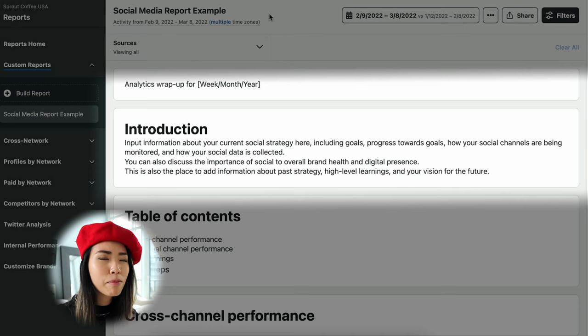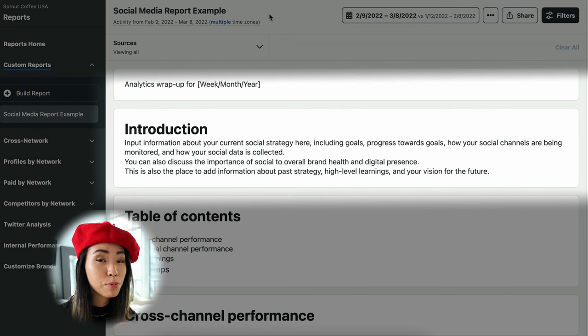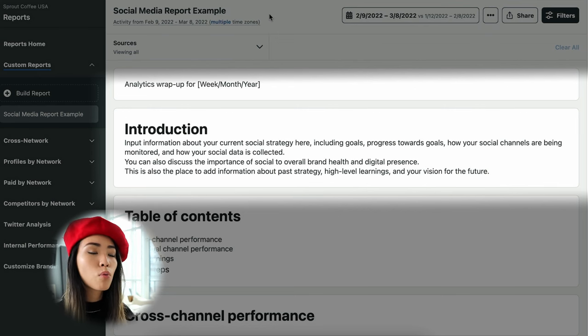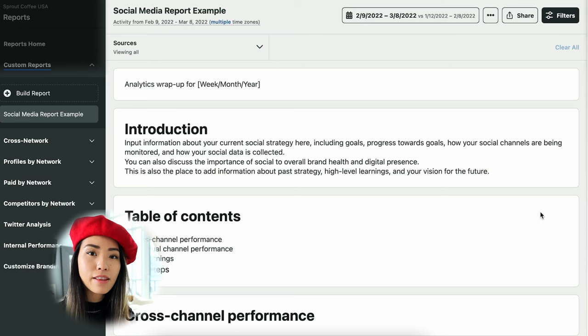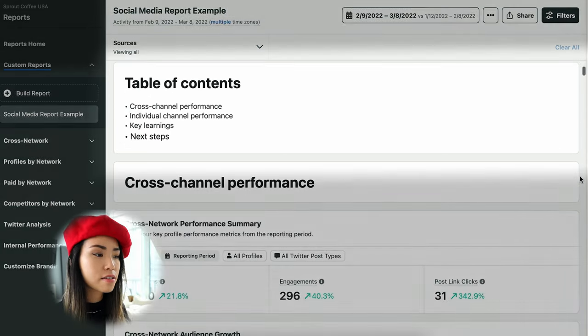The next part is the introduction. This is important because you want to give your report a little context without throwing a bunch of numbers at your clients right away — because data points by themselves are just numbers and don't mean anything without context. Write a couple of brief sentences describing your goals and what strategies you used. You don't have to write a whole novel — keep it simple and show that you're working towards something, whether that's more conversions, more profile visits, more followers, or a higher engagement rate.